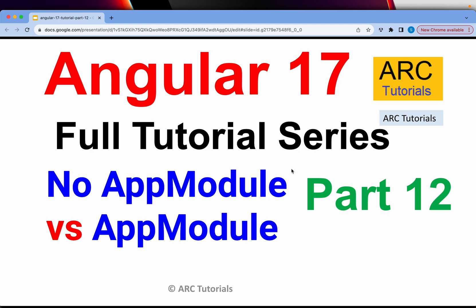Hi friends, welcome back to ARC Tutorials. This is Angular 17 full tutorial series for absolute beginners as well as expert developers. From previous versions till Angular 16, if you were following any tutorials from me or anybody, we would have told you that every Angular application requires one module mandatory, which is AppModule.